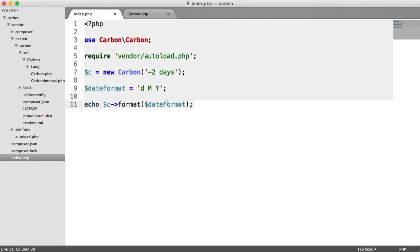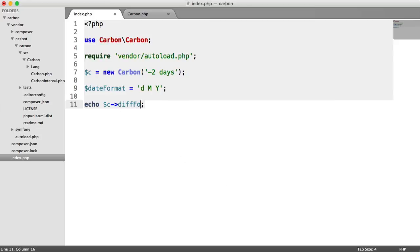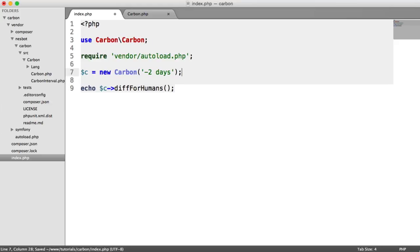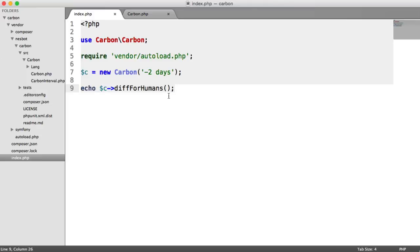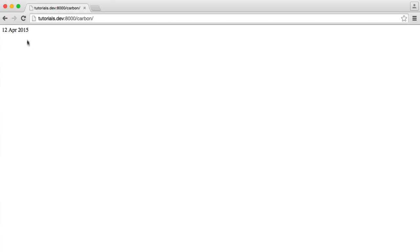So probably one of the more useful options or methods to output in terms of a human readable date is diff for humans. So let's just get rid of this variable we created a minute ago. So diff for humans will be the difference between the current date and the date that we've specified here. So in this case, we know that this is going to say something like two days ago. But if we go ahead and look at this, you can see two days ago.